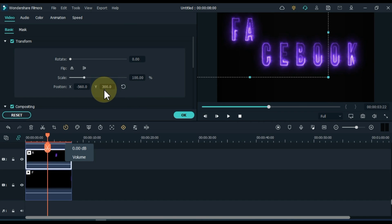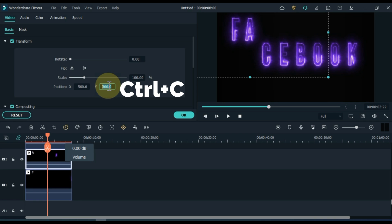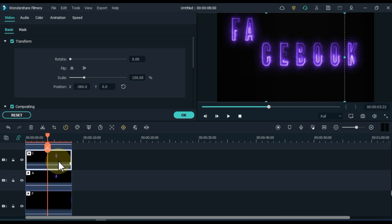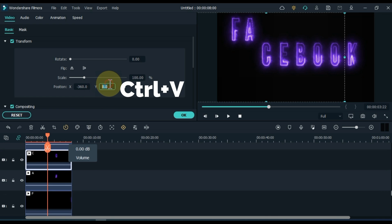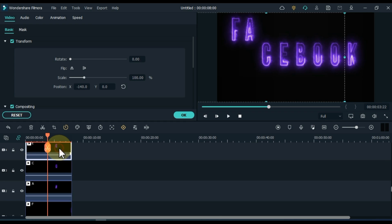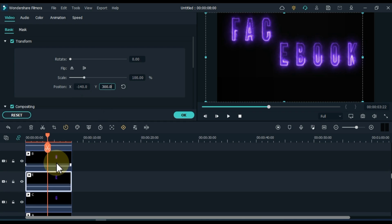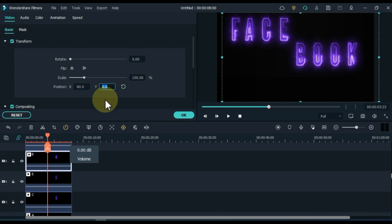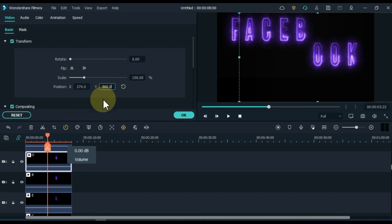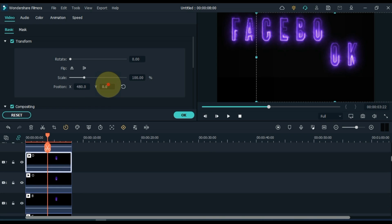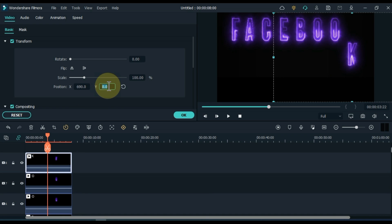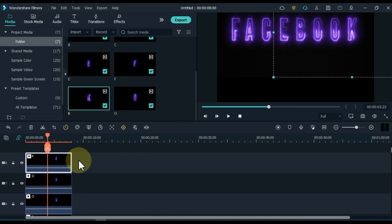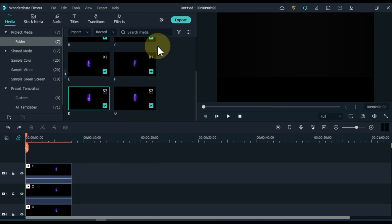The easiest way to do this is to write 300 in position Y, copy it by control C, and then paste it with the control V in position Y of all texts. So we took the positions of all the texts up.